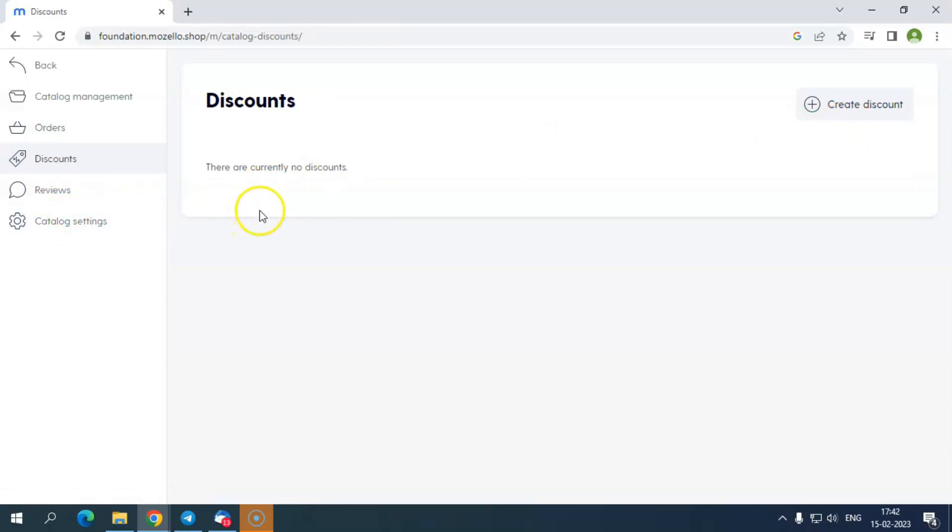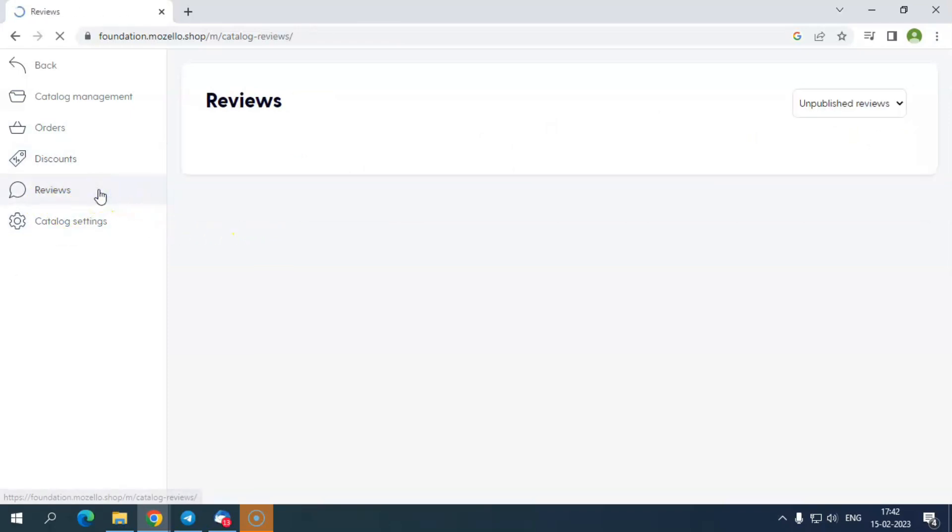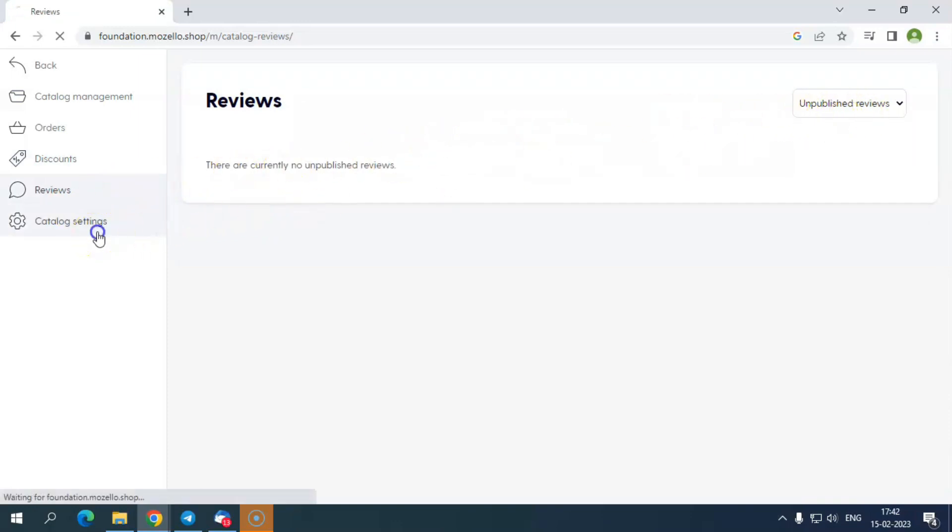After that, there is a discount section where you can create new discounts on your products. To use this feature, you need to opt for the premium plan.